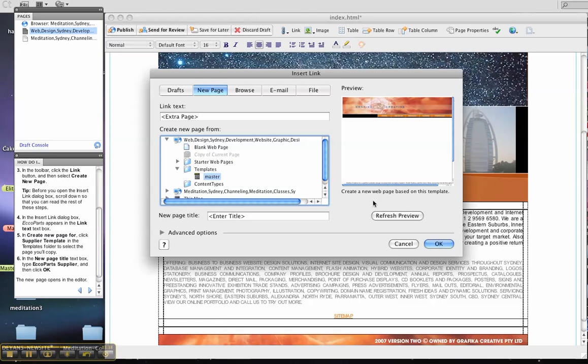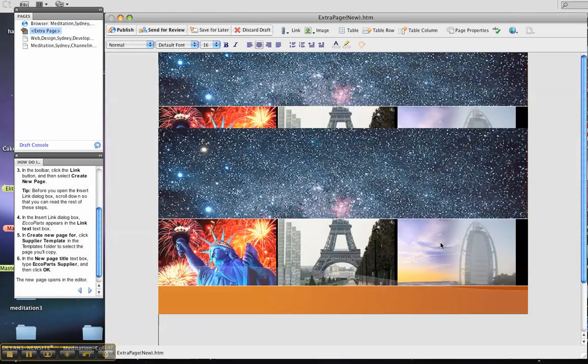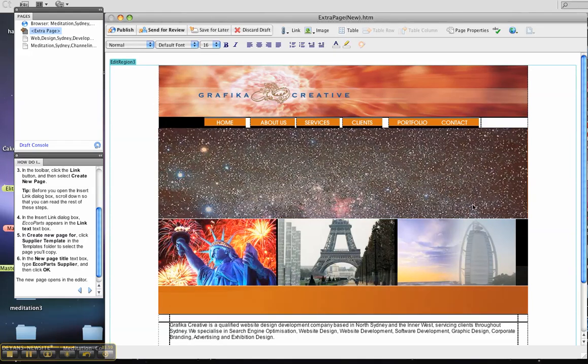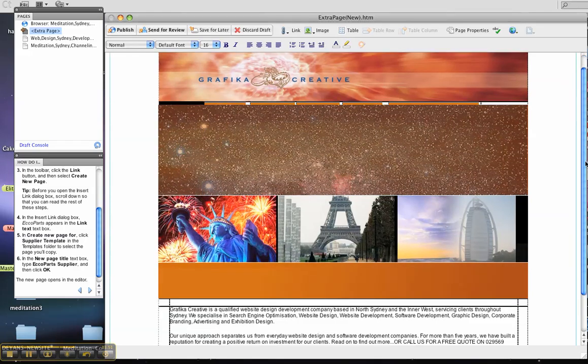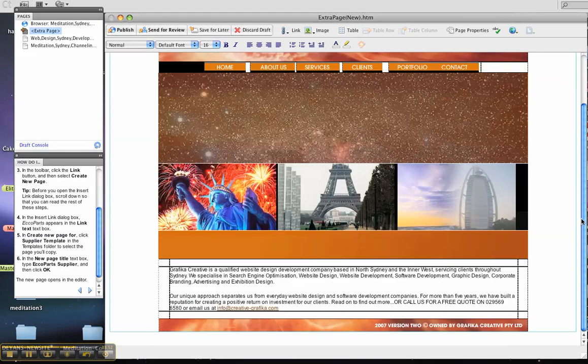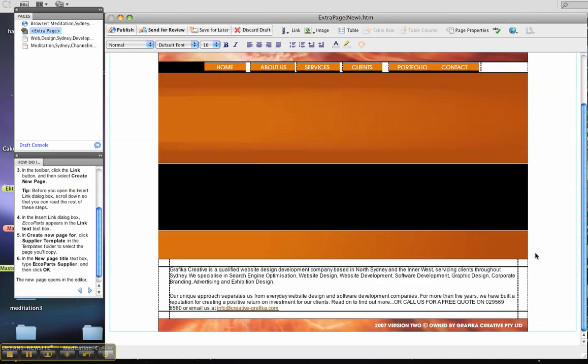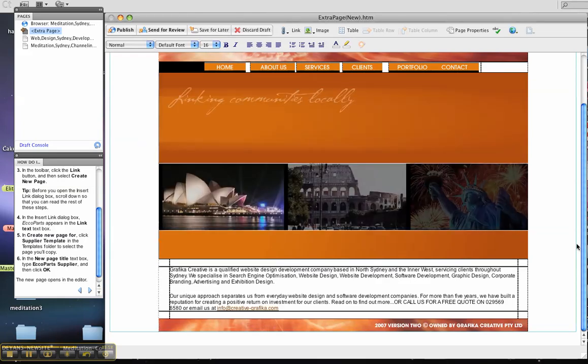And the new title page is there. I'll also call that extra page. And then OK. And it's created a whole new template, extra page here.